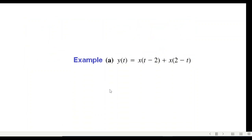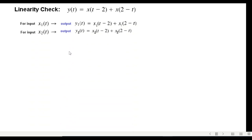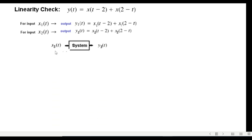Take the first example. We write y1 in terms of x1(t), and similarly y2 in terms of x2(t). For the third input x3(t), we say the output y3 will follow the same pattern, so y3 will be x3(t−2) + x3(2−t).